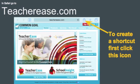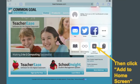First, on your district iPad, you'll want to create a web clip that will take you directly to the login screen. In Safari, type the URL teacherase.com. Click the Export button and choose Add to Home Screen.